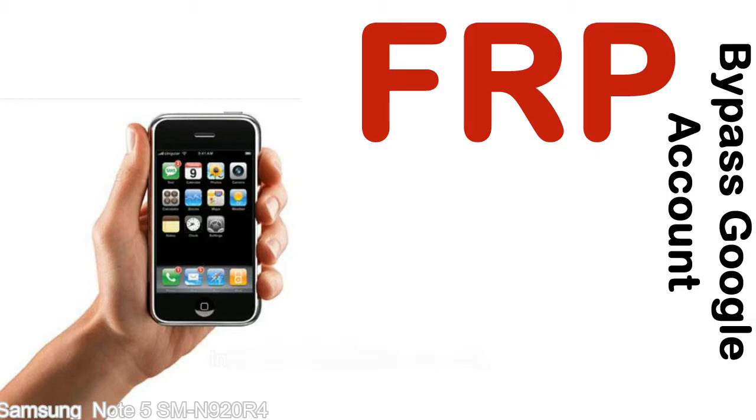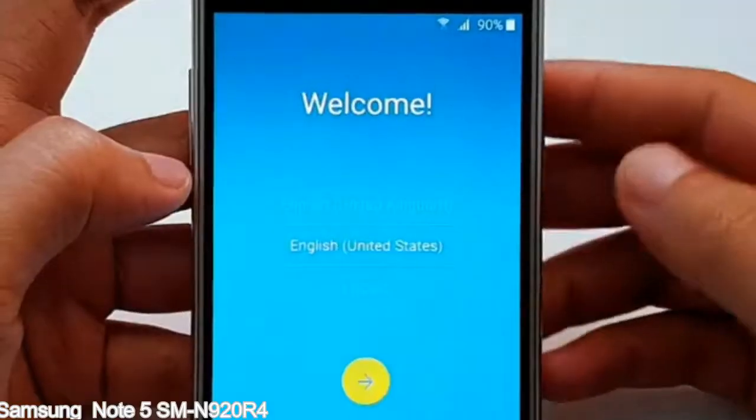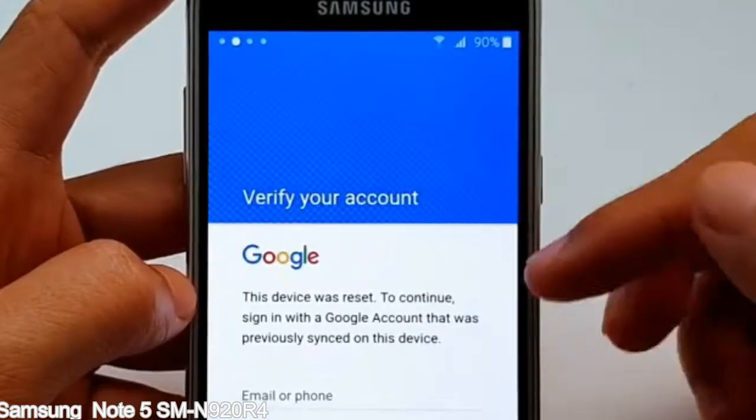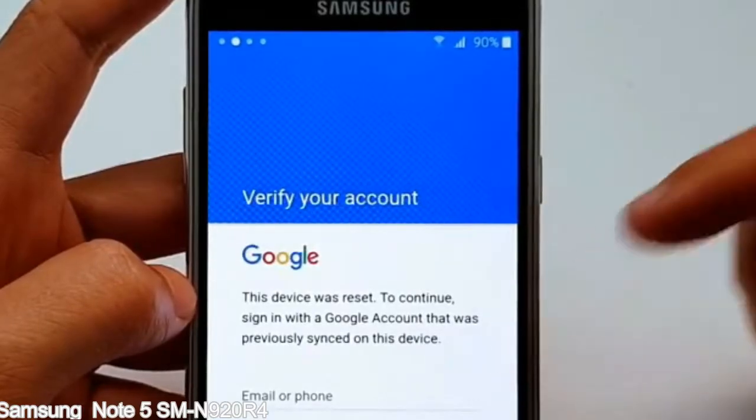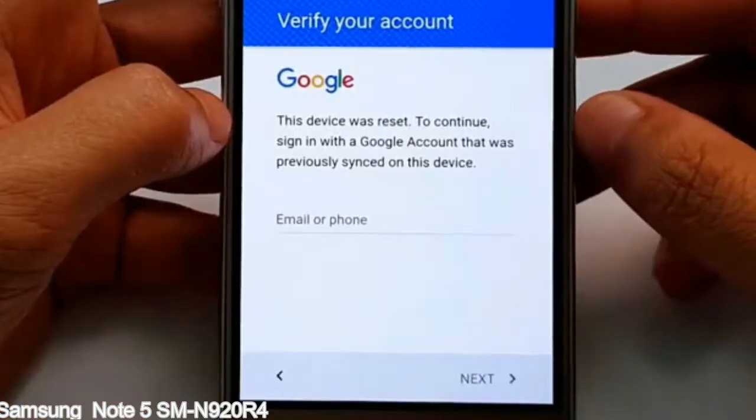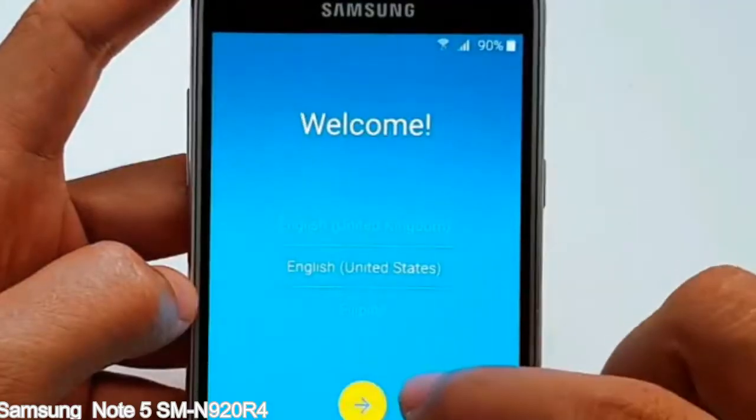Here is a step-by-step guide on how to bypass Google account on your Samsung Galaxy device.